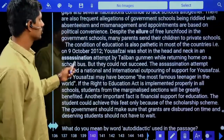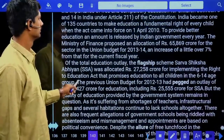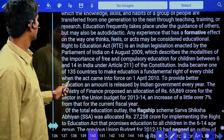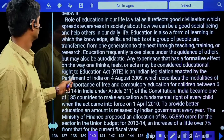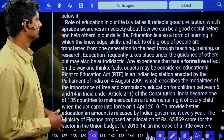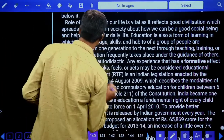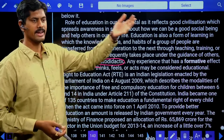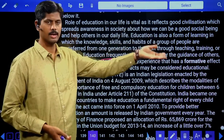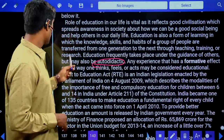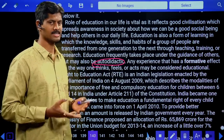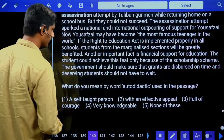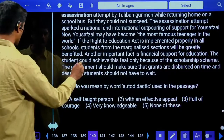Vocabulary question: What does 'auto-didactic' mean as used in the passage? The passage states: 'Education frequently takes place under the guidance of others, but may also be auto-didactic.' Auto-didactic means self-learning, self-taught. Options: effective appeal — no; full of courage — no; very knowledgeable — no. Answer is 'self-taught person.'